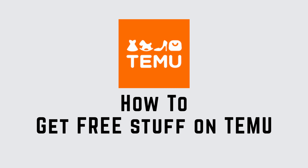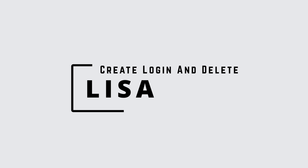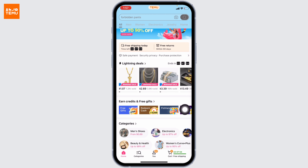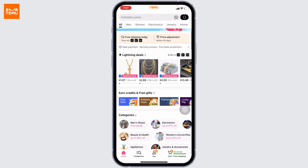How to get free stuff on Temu. Hello everyone, this is Lisa from Create Login and Delete. Now let's get started. Open your Temu app and make sure you have already logged into your Temu account. After you log in, you will land on the home page. Over here you can find different sections.